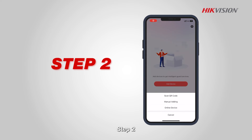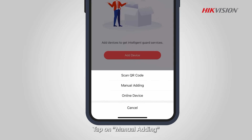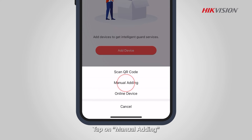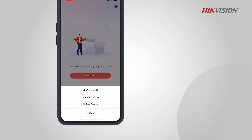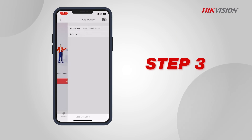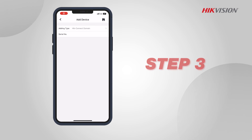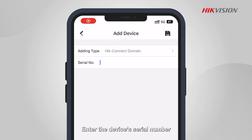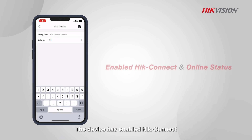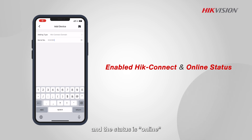Step 2: Tap on manual adding. Step 3: Enter the device's serial number. The device has enabled HikeConnect and the status is online.